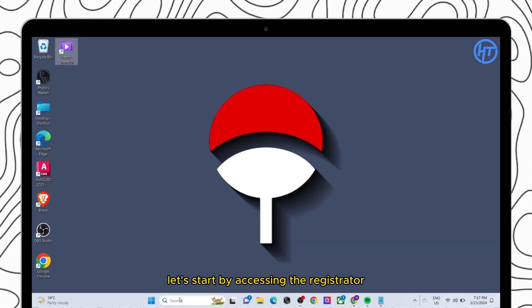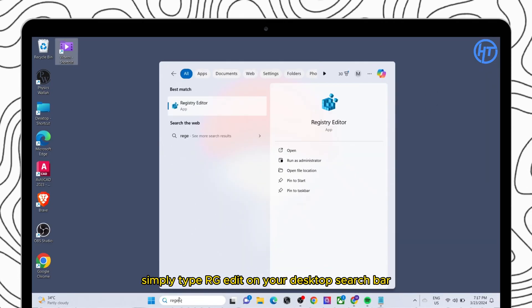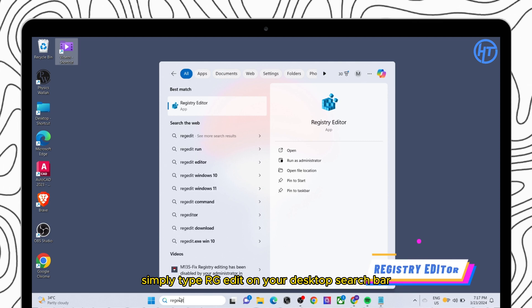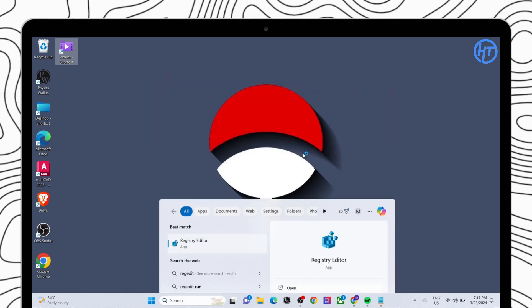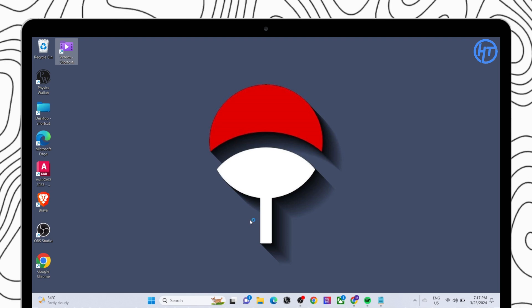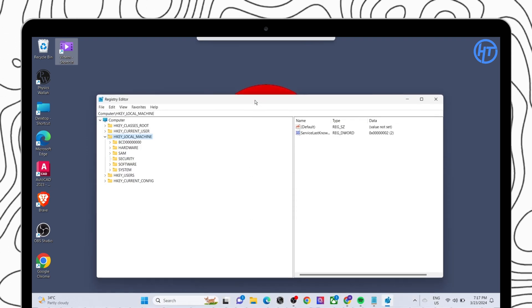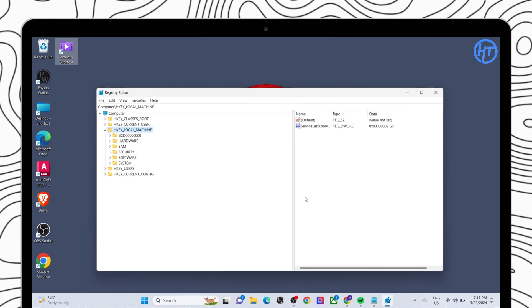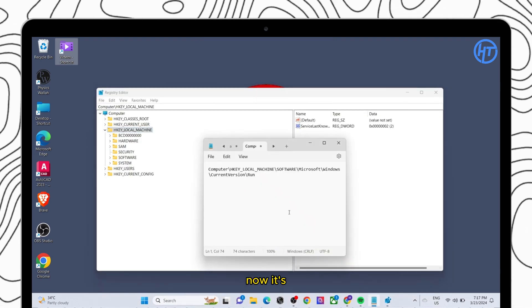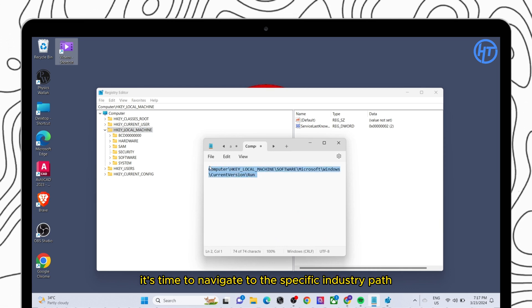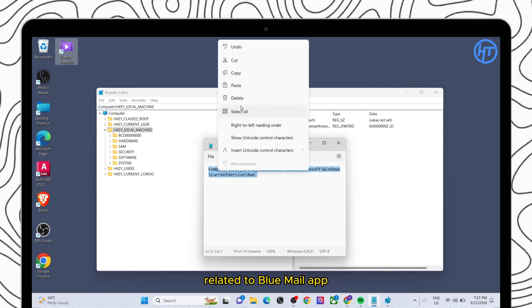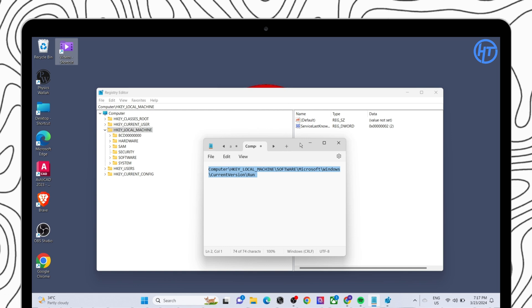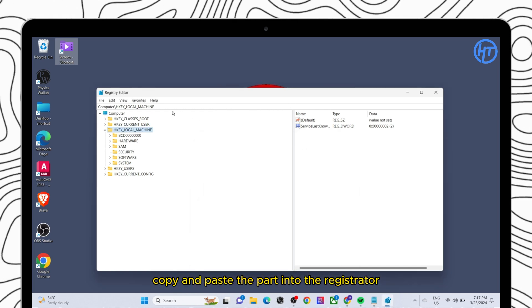Let's start by accessing the registry editor. Simply type regedit on your desktop search bar. Now it's time to navigate to the specific registry path related to Blue Mail app. Copy and paste the path into the registry editor.